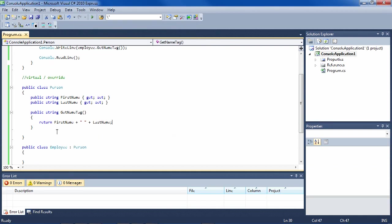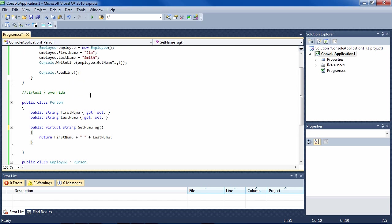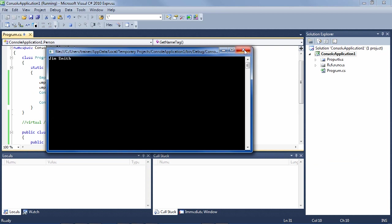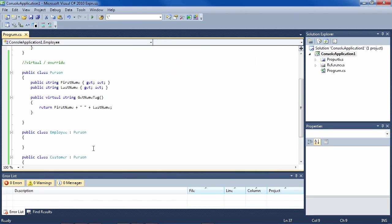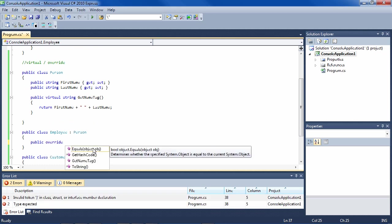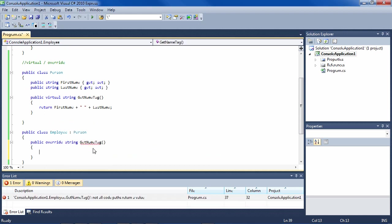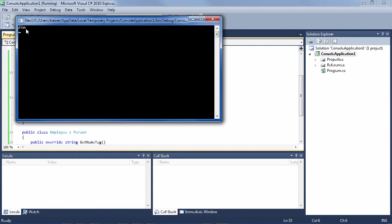Now let's say we decide that for employees we don't want to put the first name and last name but just the first name, since it's a little more informal. What we do is mark the method as virtual. By defining it as virtual it just means it'll be used unless it is overridden by one of the subclasses. If we go into the Employee class and say public override — Visual Studio will help us here — GetNameTag, it gives us the base of what we need. We say return just the FirstName, and indeed it only returns a first name because it is an Employee.